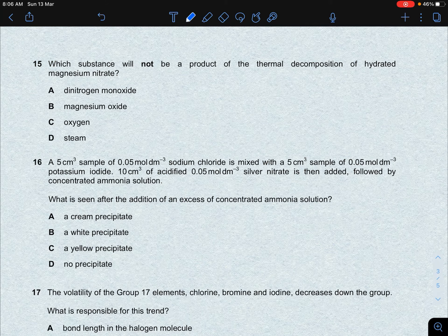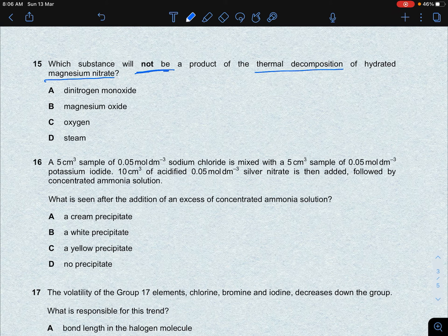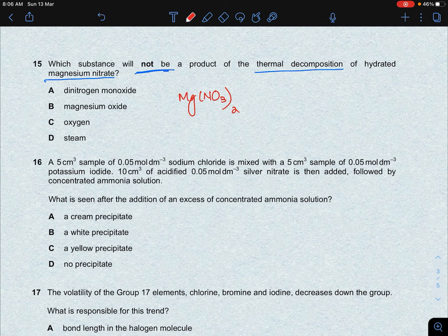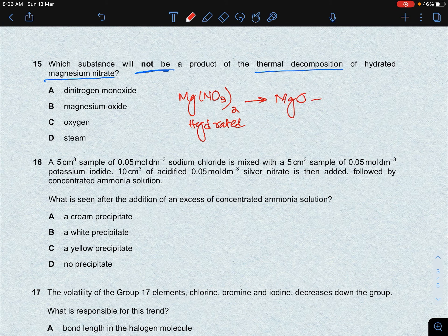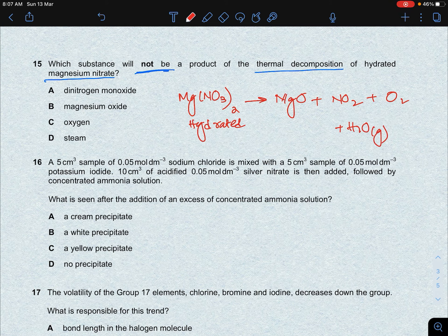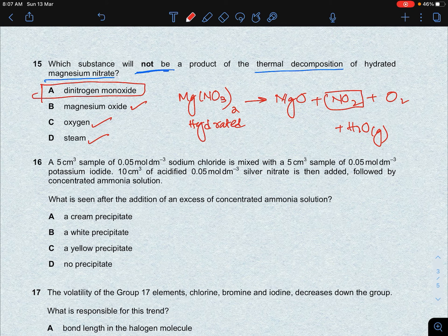Next question: which substance will NOT be a product of the thermal decomposition of hydrated magnesium nitrate? When hydrated Mg(NO3)2 decomposes, it produces magnesium oxide, nitrogen dioxide, oxygen, and steam (because it is hydrated). Di-nitrogen monoxide (N2O) will not form in this reaction — that is the answer.